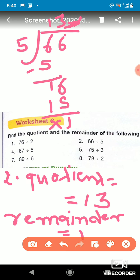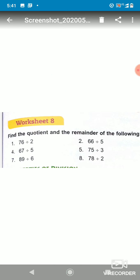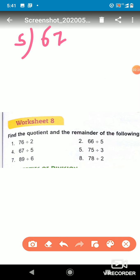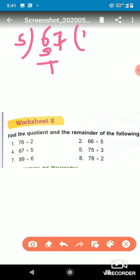In this way we can find the quotient and the remainder of any number after dividing. Now let's see the next one: we have to divide 67 by 5. We write 67 divided by 5. 5 ones are 5, remainder 1, bring down 7 to get 17. 5 threes are 15, so we write 15 here.